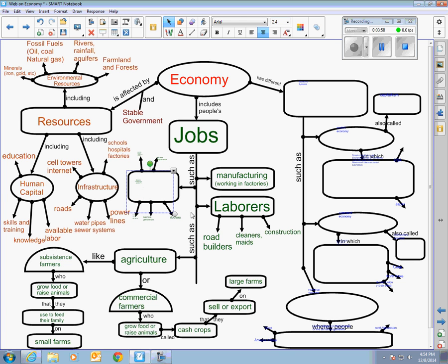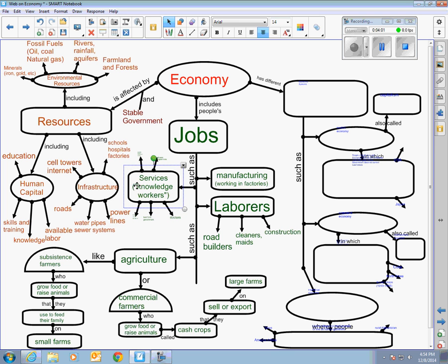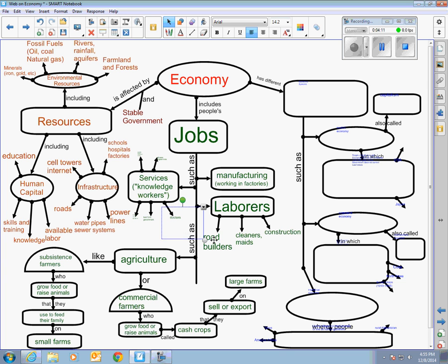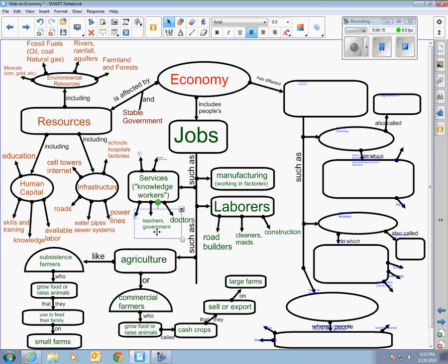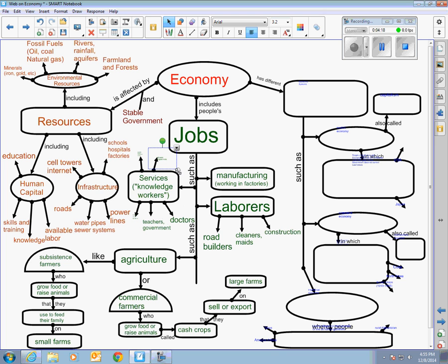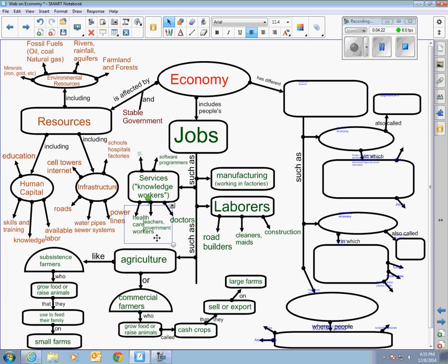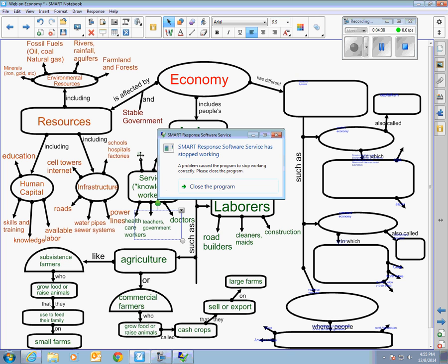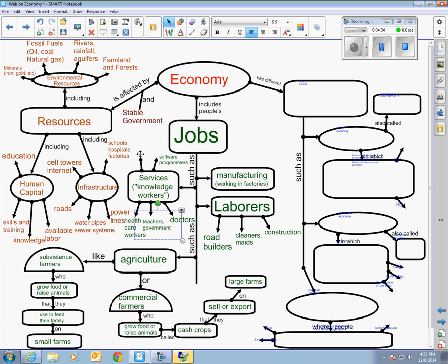Now you have the last category which I'm going to call services. And some of these people we would also call them knowledge workers because these are the types of jobs, more professional type jobs that require more training. So for example you could have doctors, you could have teachers or people who work in the government, you could have computer programmers, or you could have people who work in healthcare. These are people who have specific training for that type of job. They don't necessarily produce anything but they do perform services that are important and people need.